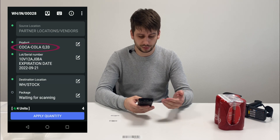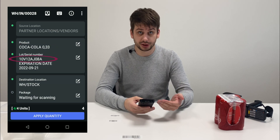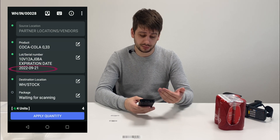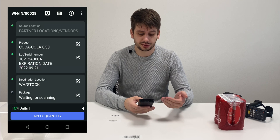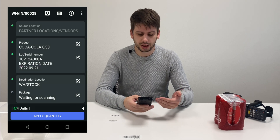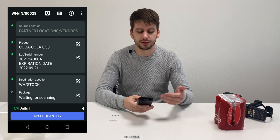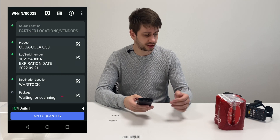As you might see, we have all the information right on the screen from this product. So it's Coca-Cola obviously, a lot number, expiration date, destination location right now is stock — we can change it.